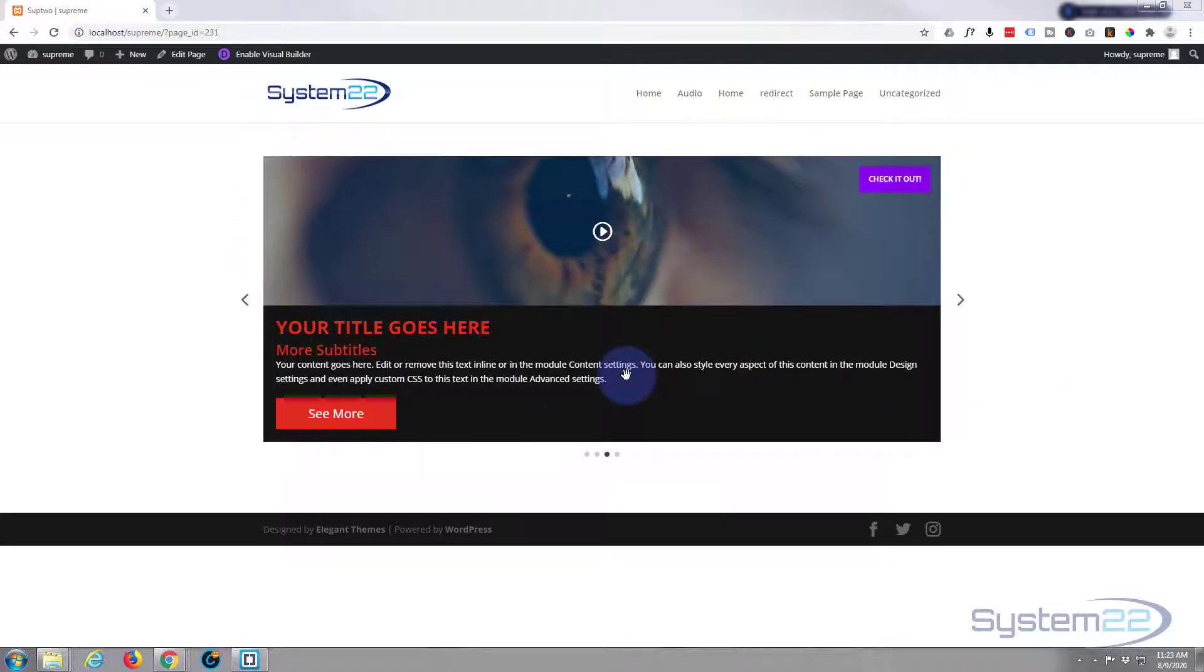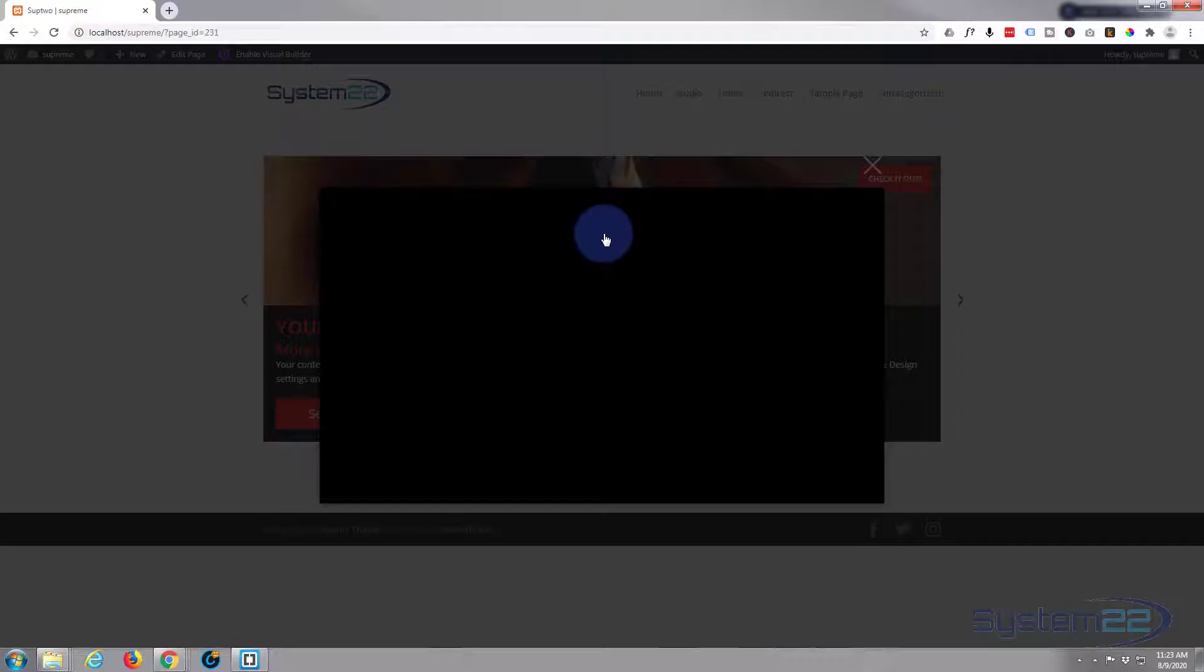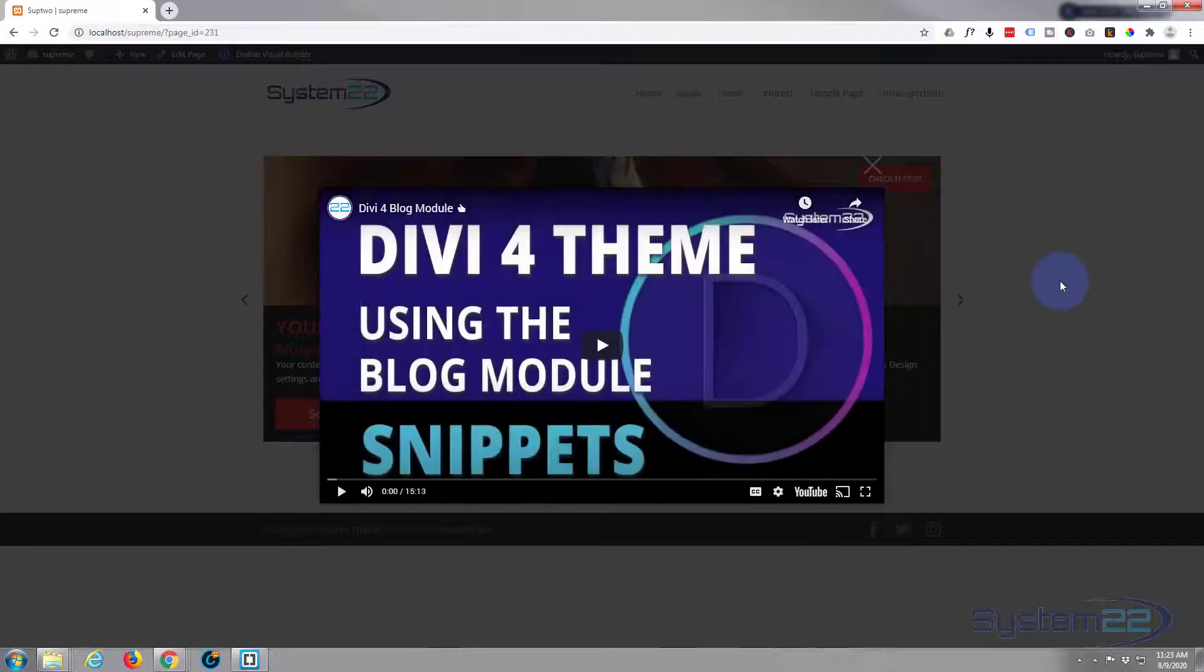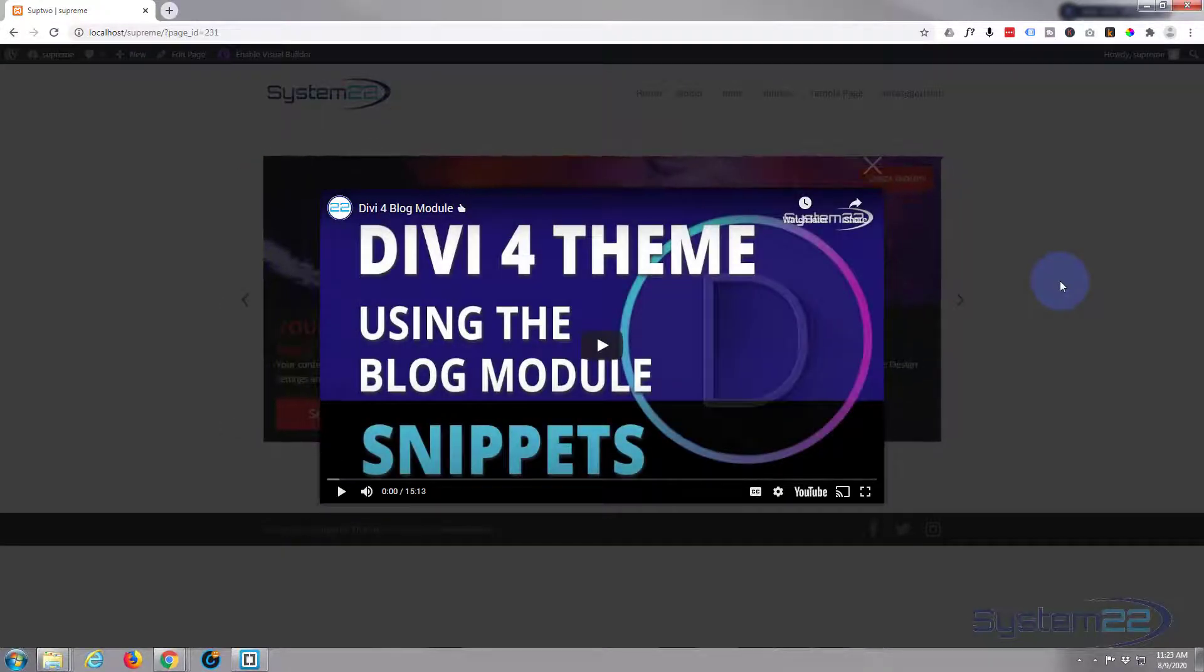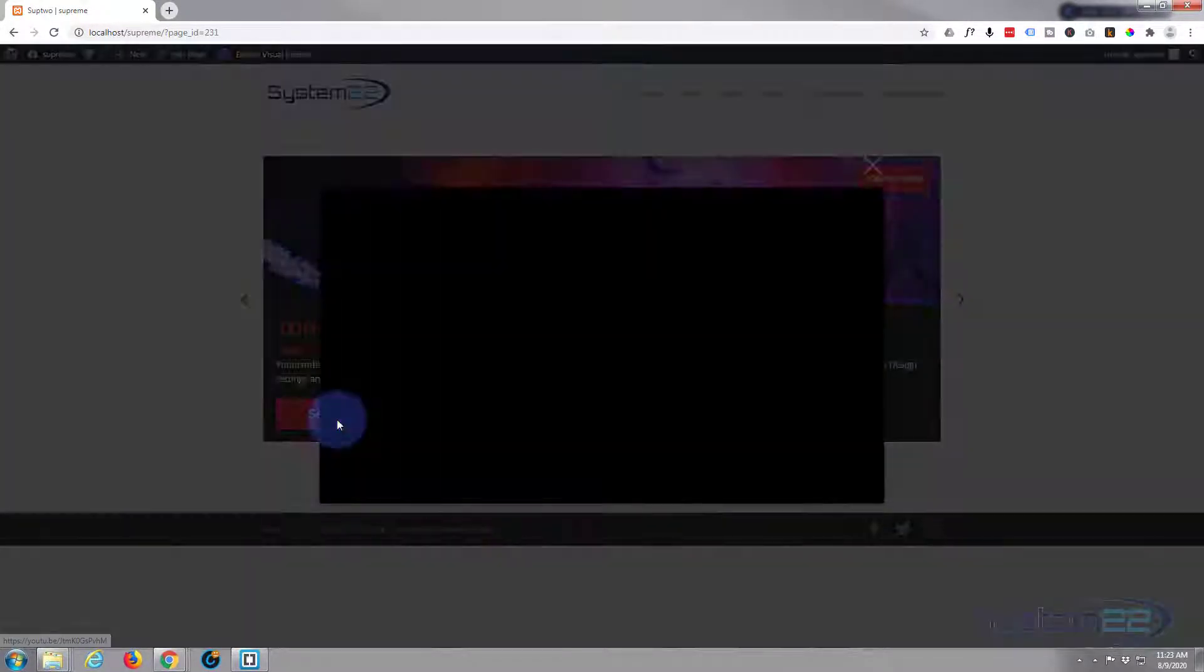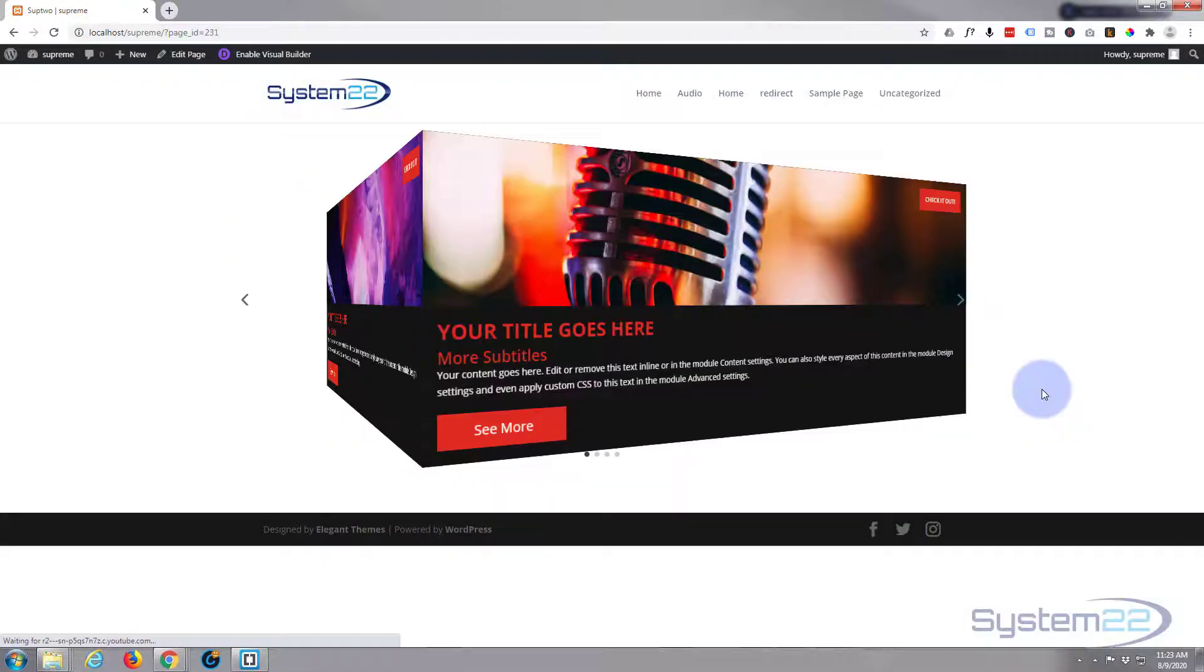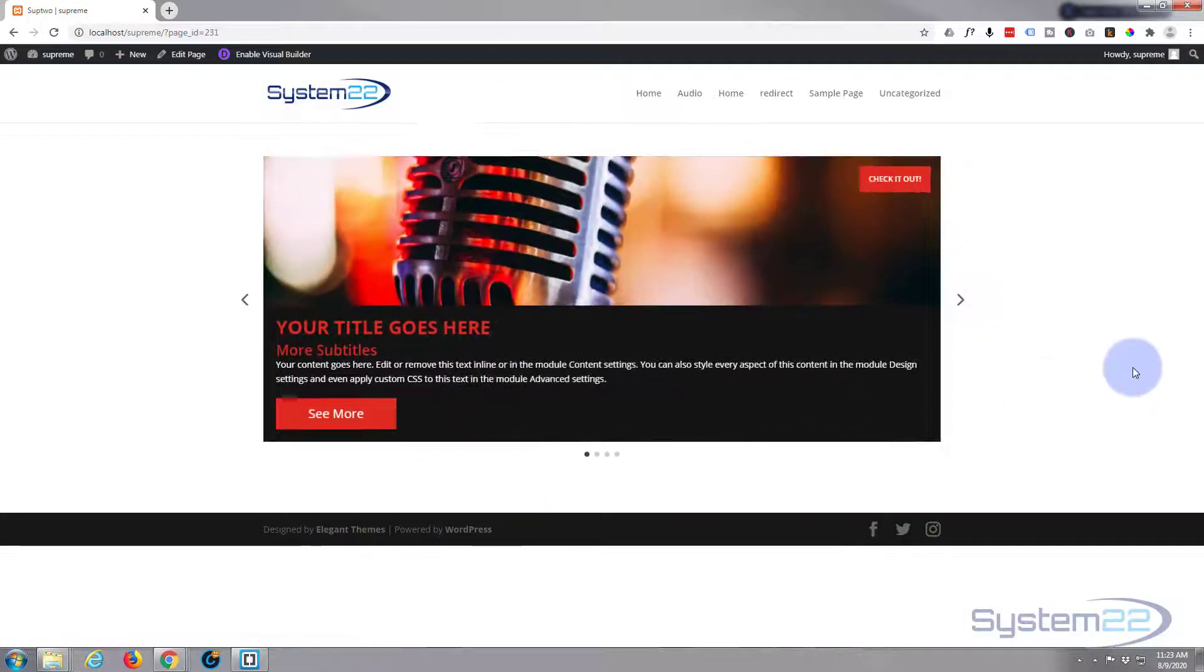It's actually got a video lightbox popup. When you click on the image or the button, it pops out into a little video for you. It'll do the same with the button there. It's a great little feature and really easy to do with the Supreme module.